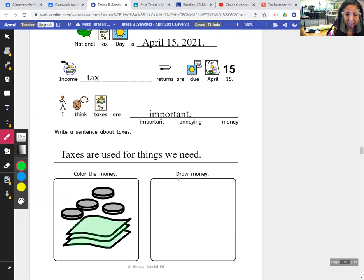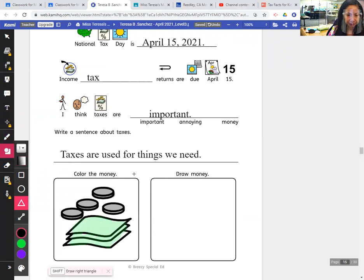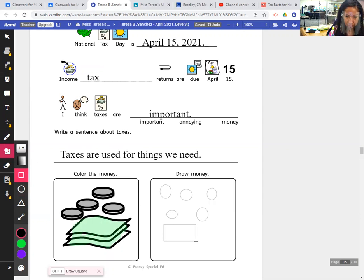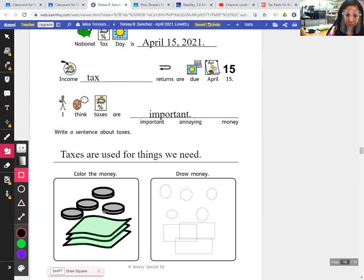I'll draw some coins and color the dollar bills. My money drawing is done.